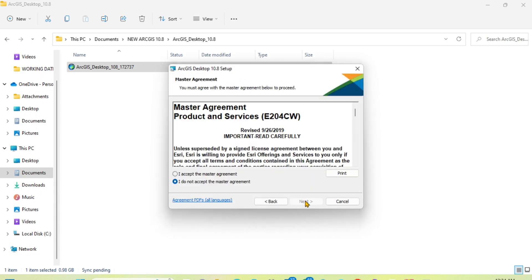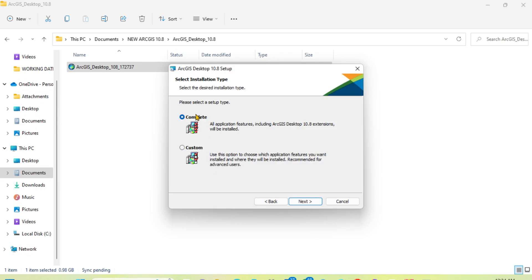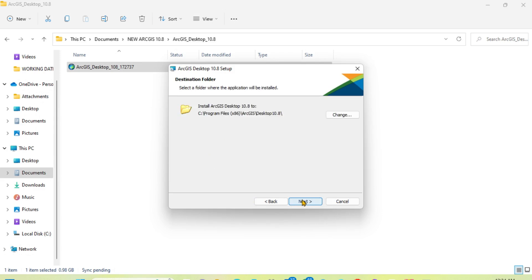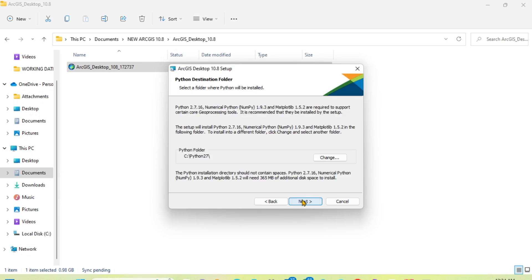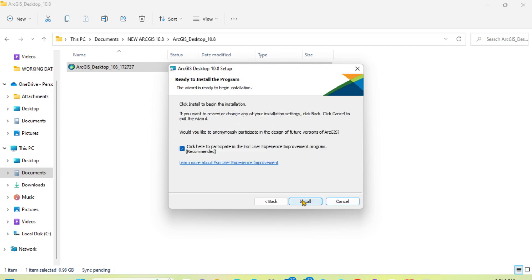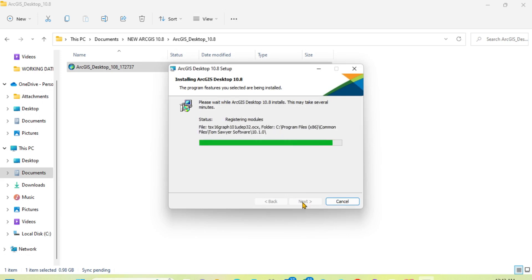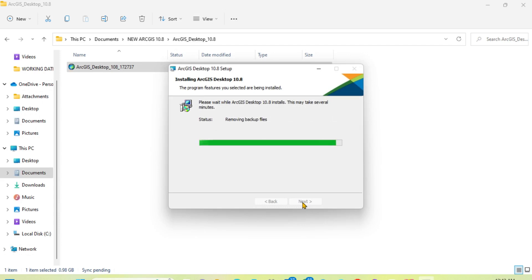Click Next. Choose to accept the license agreement. Click Next, then Complete, then Next through the remaining steps. Click Finish to complete the installation.